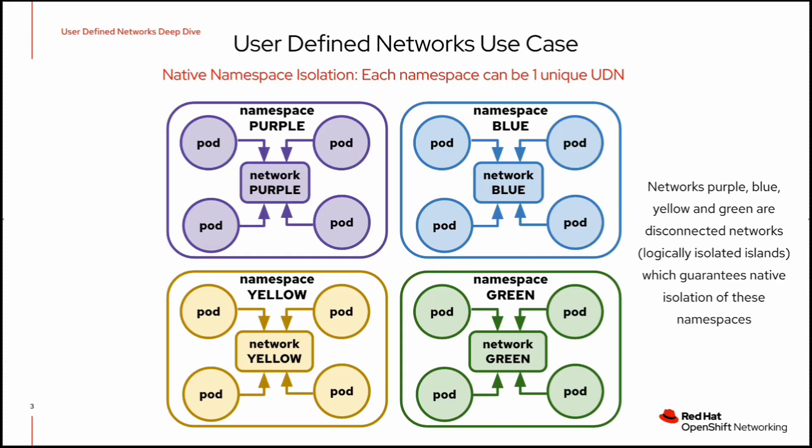In this slide, you can see native namespace isolation. Each namespace can be one unique UDN. Network purple, blue, yellow, and green are disconnected networks, which means they are logically isolated islands, which guarantees native isolation of these namespaces. This means a pod present in the purple namespace cannot communicate to the pod present in blue, yellow, or green namespaces. So here we have complete namespace isolation.